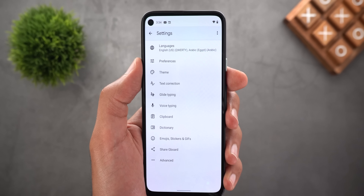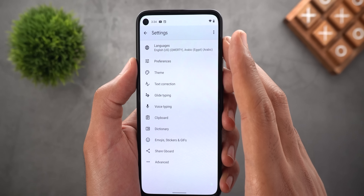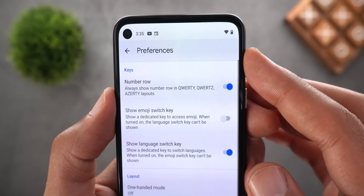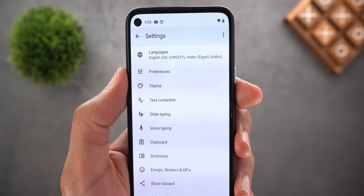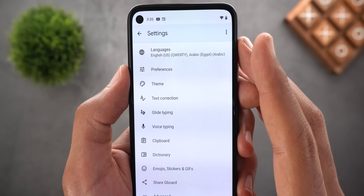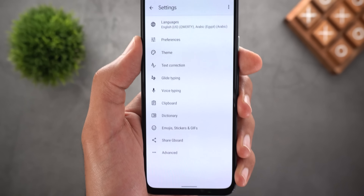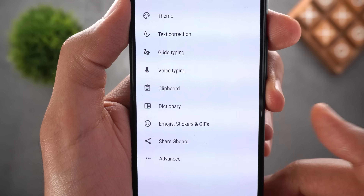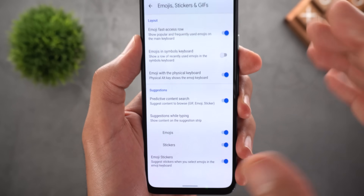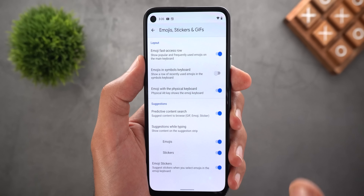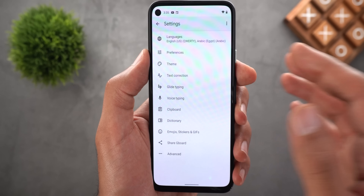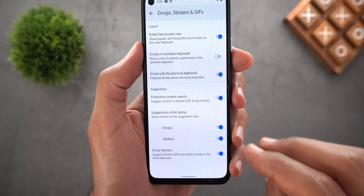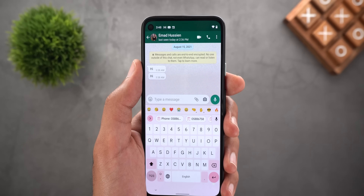On the Gboard settings page, there are also changes. First is initial Material You support — you can see the highlight style on every page, though it doesn't work 100% yet. Second is a new menu item called Emojis, Stickers, and GIFs, which consolidates all settings related to those three features in one place, instead of having them spread across separate categories like Preferences and Text Correction.